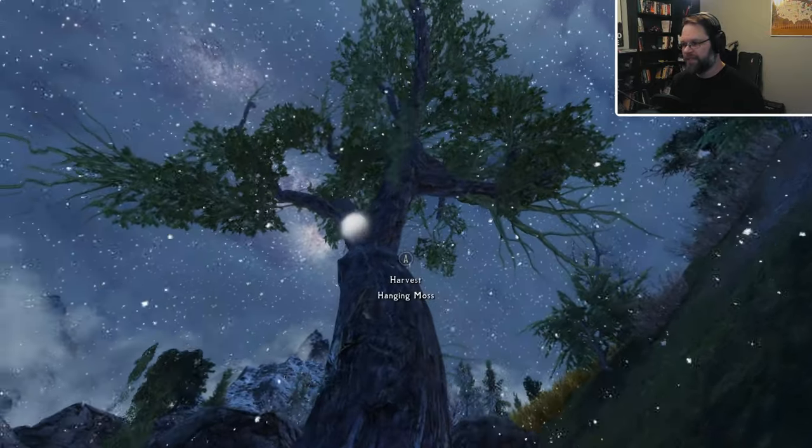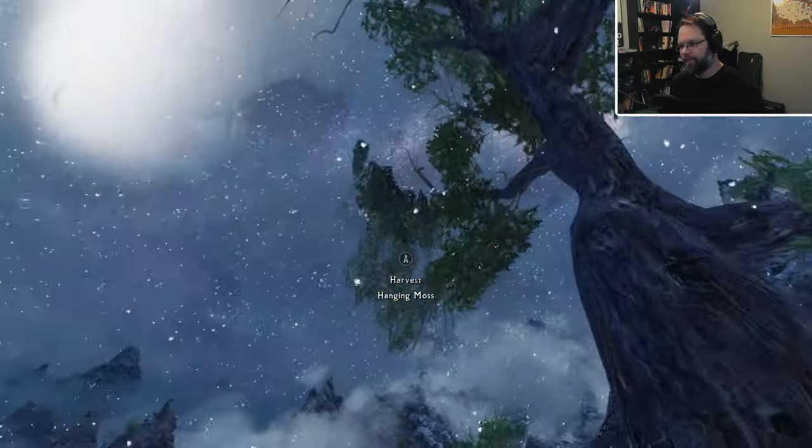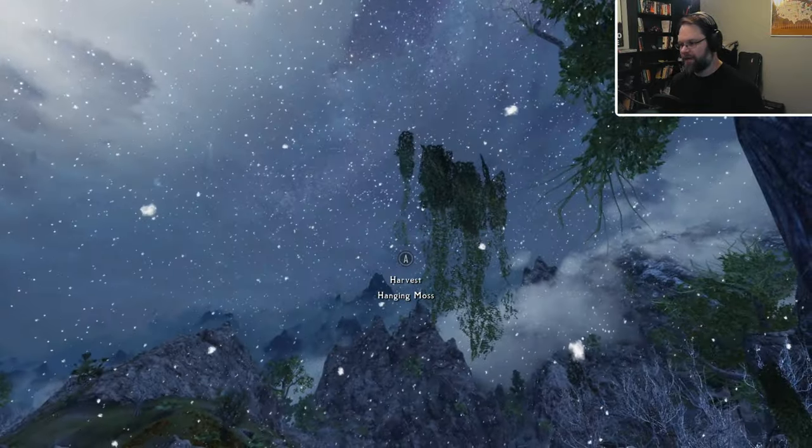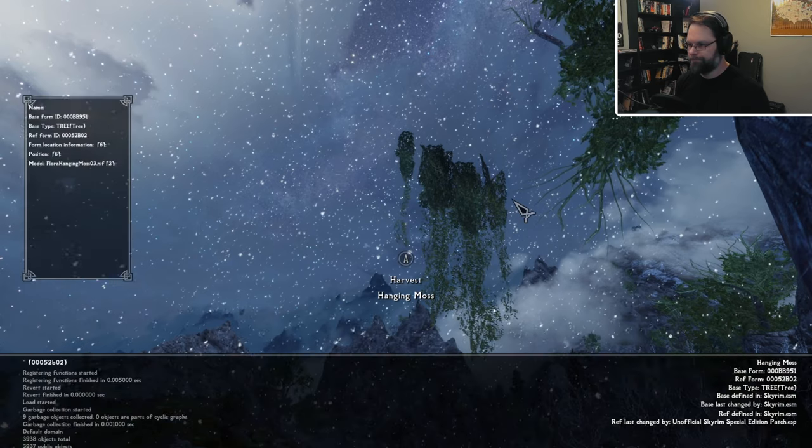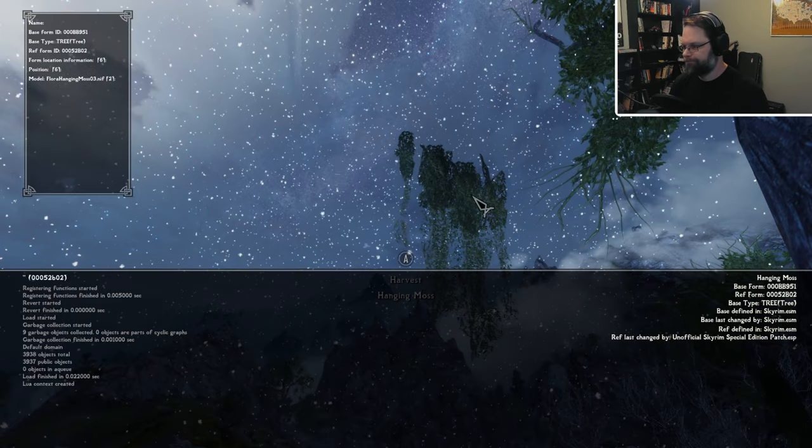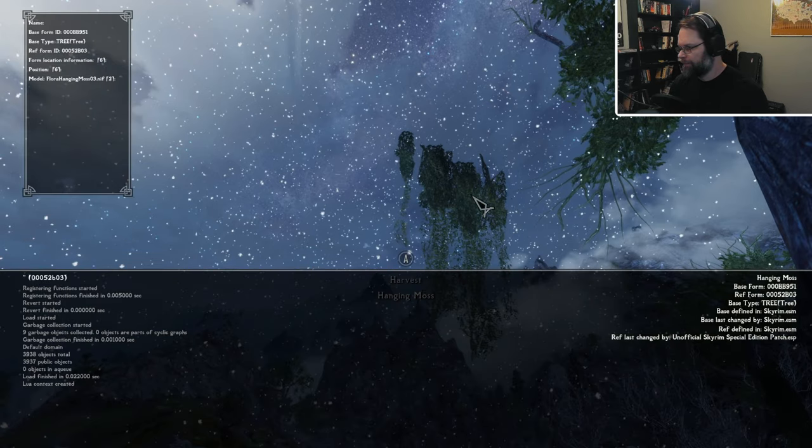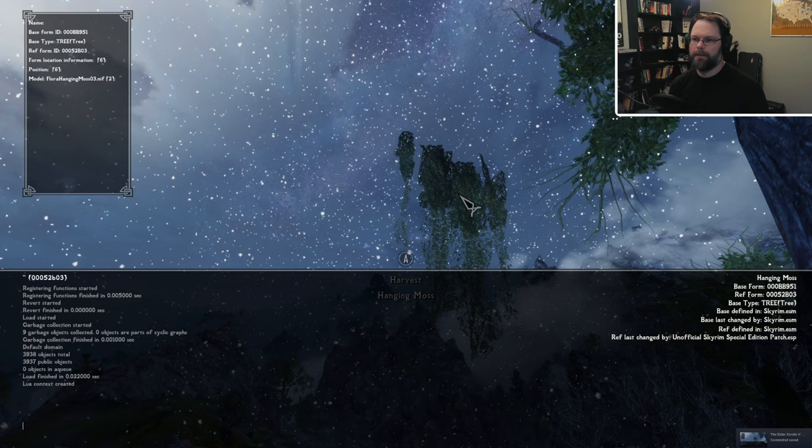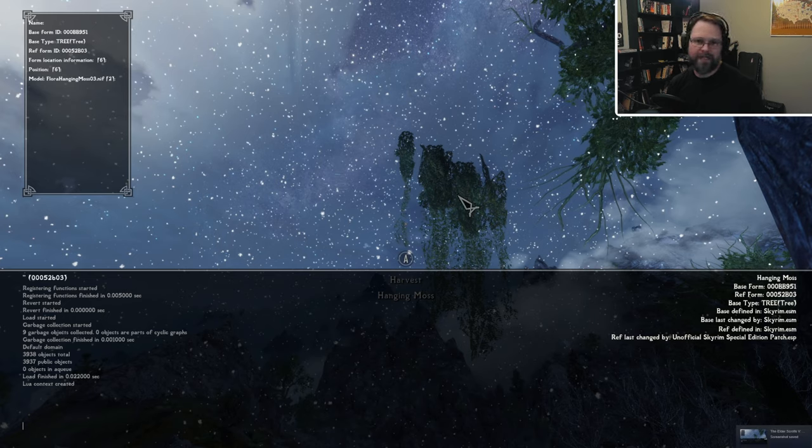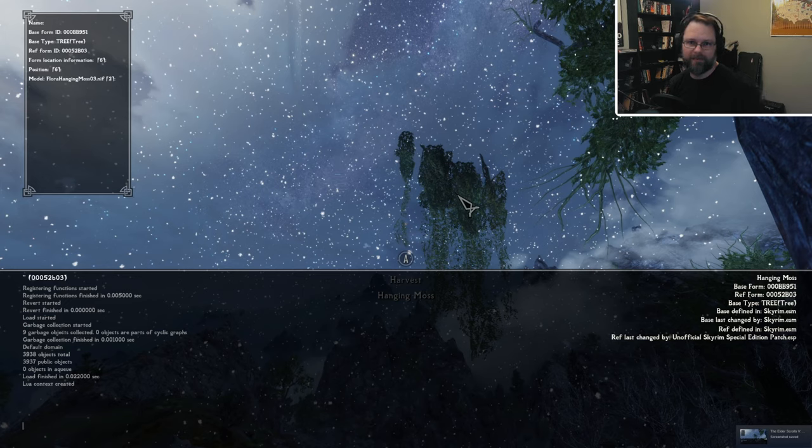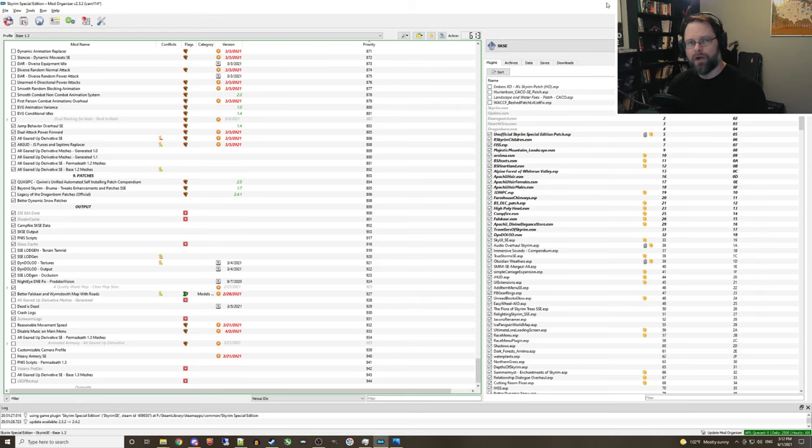Okay, then we just need to rinse and repeat for the other item in the game here. Take the screenshot. And then we can just close down the game and we'll be working with SSEEdit from here on out.